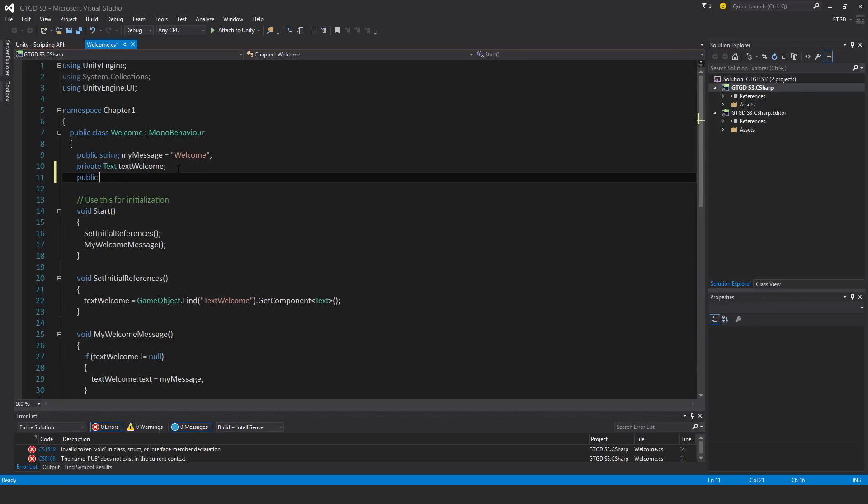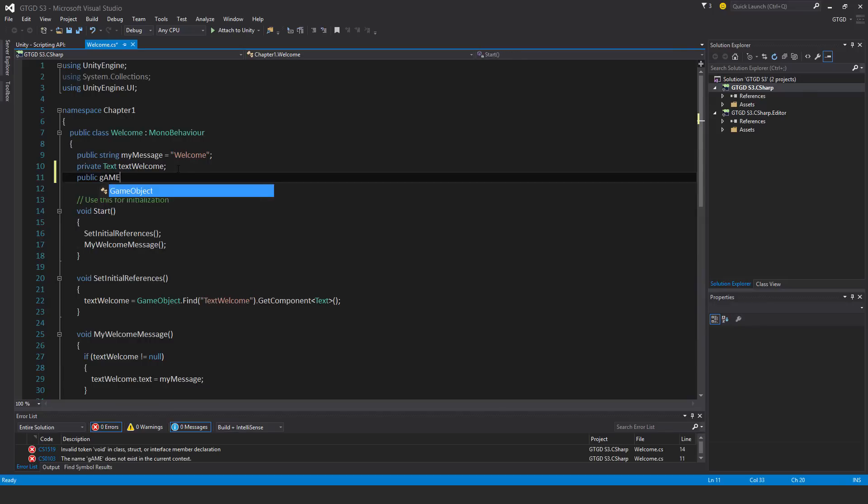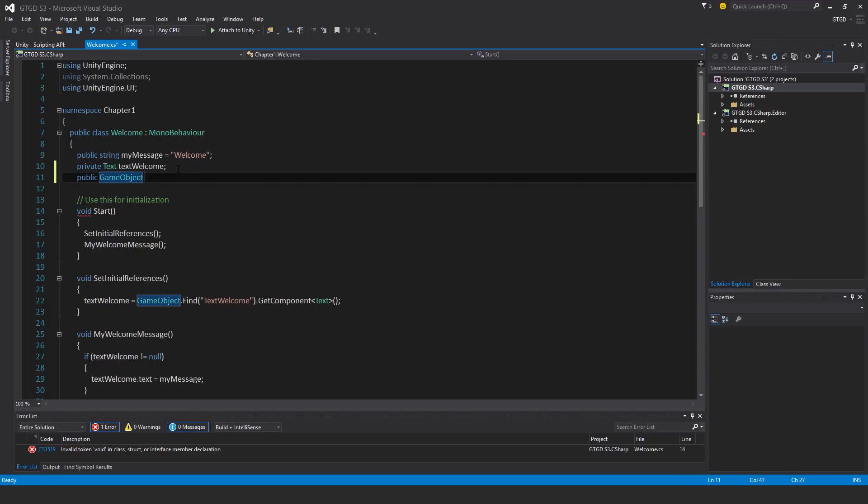I'll call it public GameObject canvas welcome. This is going to get set in the inspector over here.